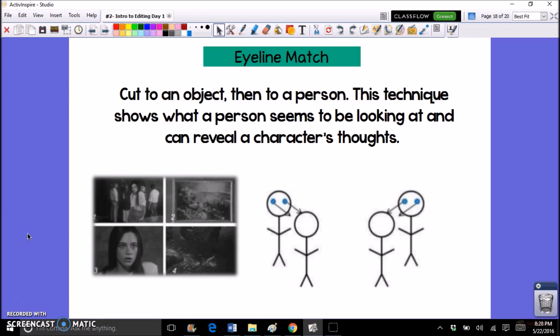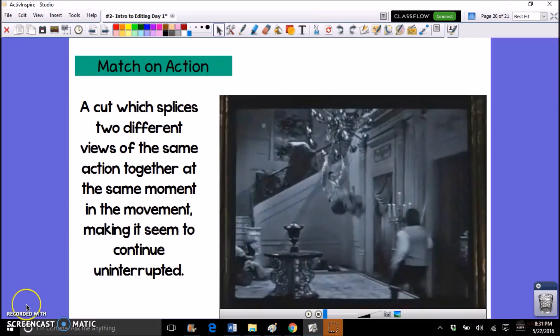Next we have a type of edit called cross-cutting. Cross-cutting is when you cut between actions that are happening simultaneously. This technique is also called parallel editing because you have parallel action — just like parallel lines, they're side by side. The action in cross-cutting scenes is happening, quote, side by side. You might use this type of editing to create tension or suspense, and it's excellent for forming a connection between scenes, like the clip we're going to watch from the movie Inception.